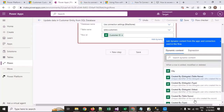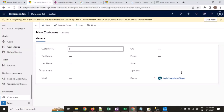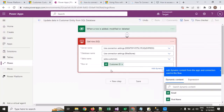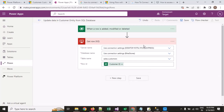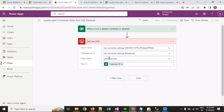These values are coming from the trigger. When someone clicks the save button, it will capture all the record data — whatever is available in this form.